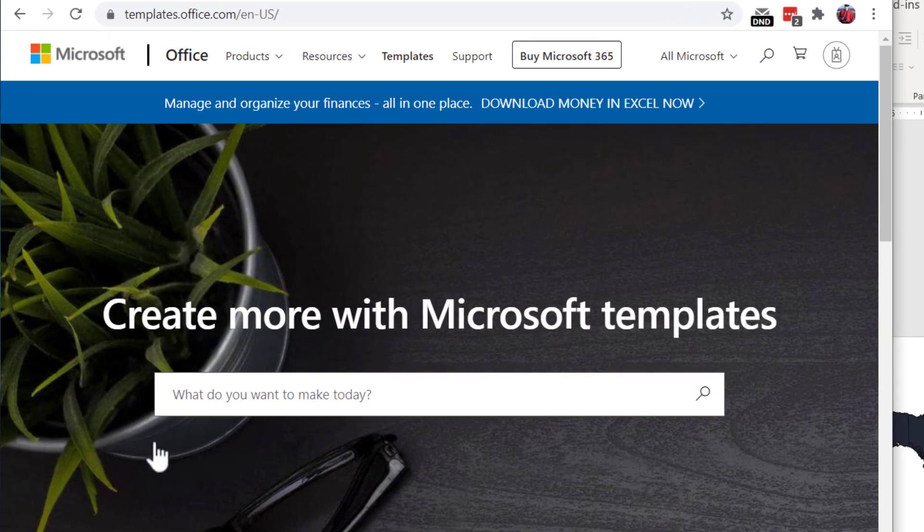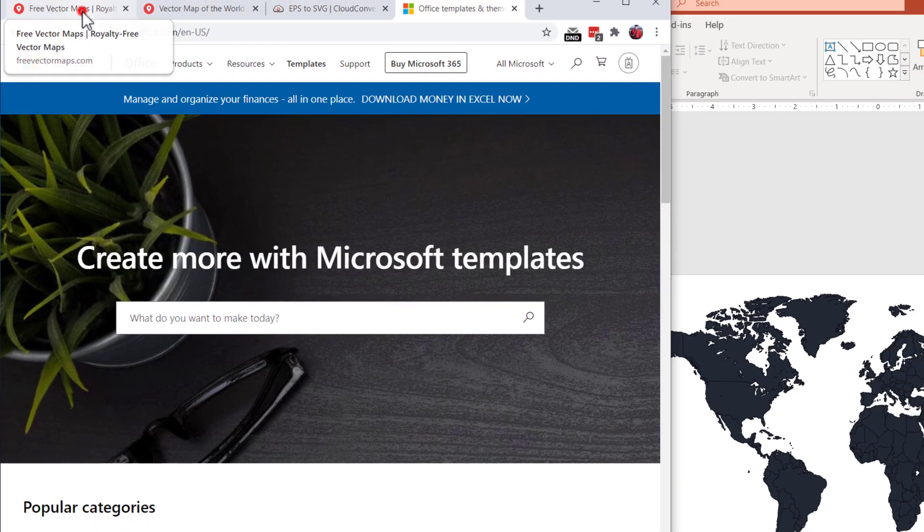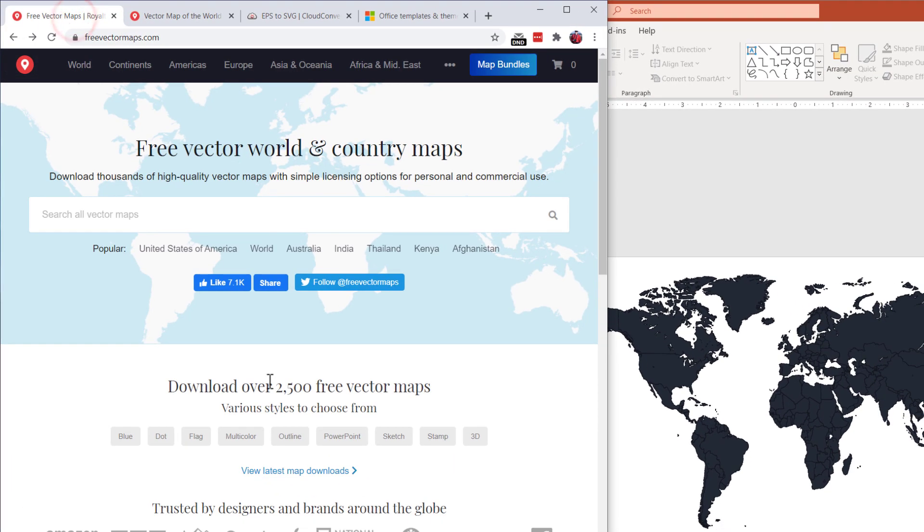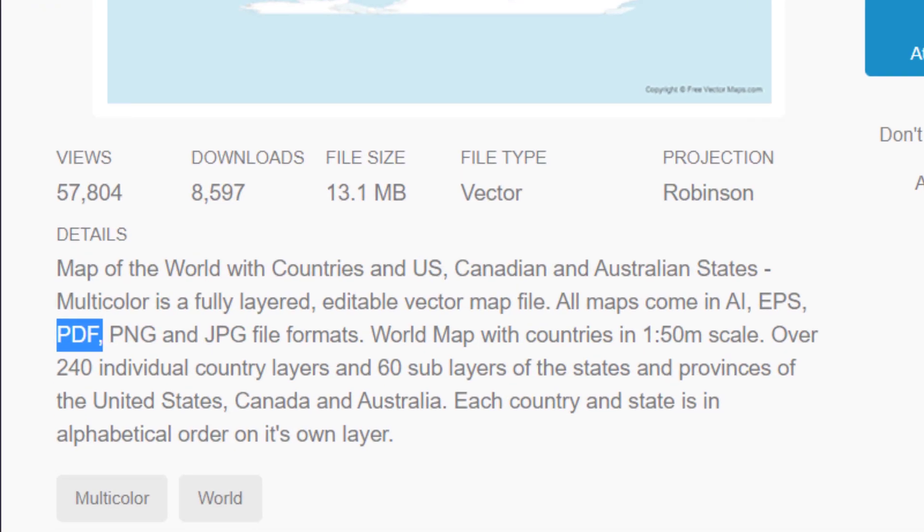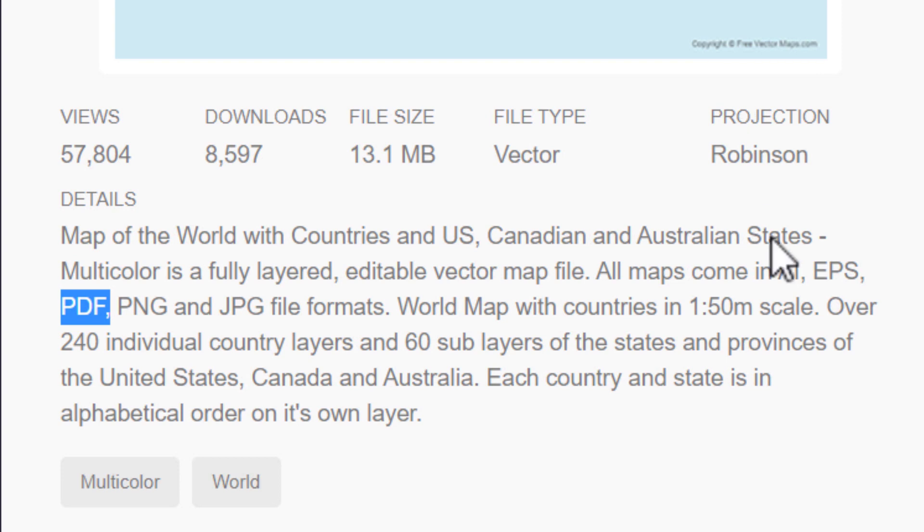I took it from the official Microsoft templates. You can of course take maps from other websites, like this website dedicated to vector maps, but the problem here is that those vector maps come in Adobe Illustrator format, EPS format, PDF format.